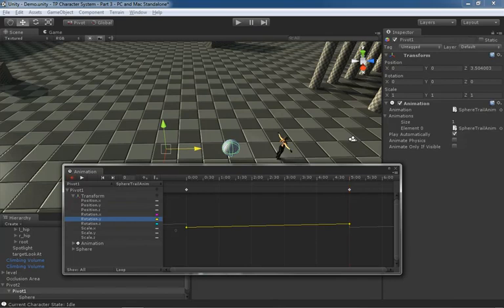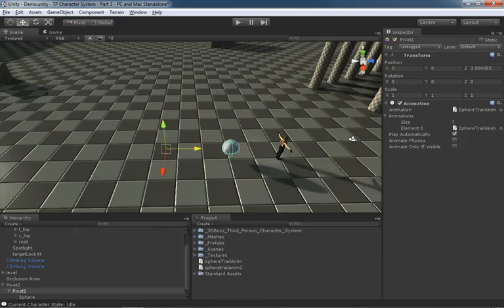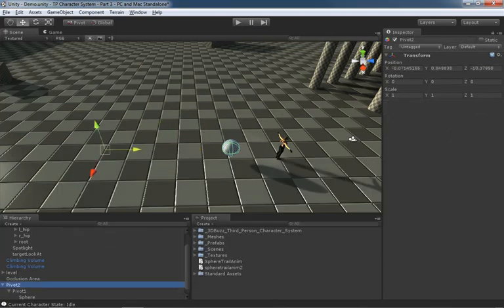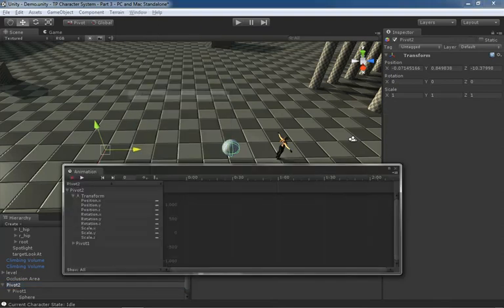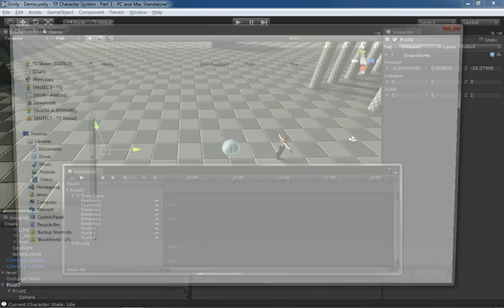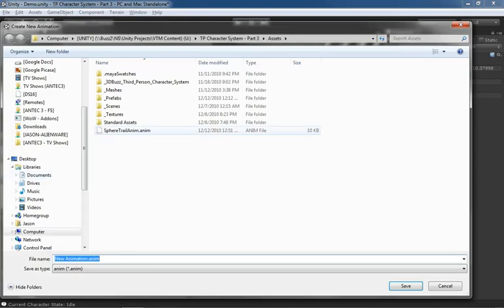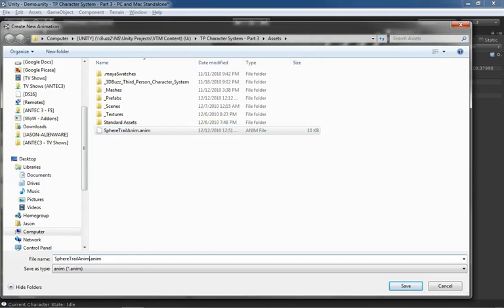We could just go ahead and stop. Now let's go right into Pivot Two and we'll pretty much do the same thing. So let's just go up to Window Animation and we'll hit record. Here's our Sphere Trail Anim, let's just make Sphere Trail Anim Two.